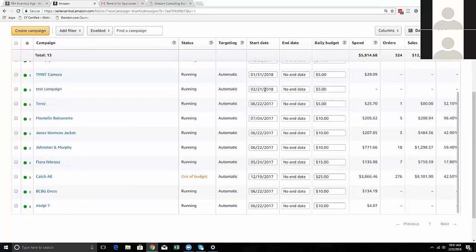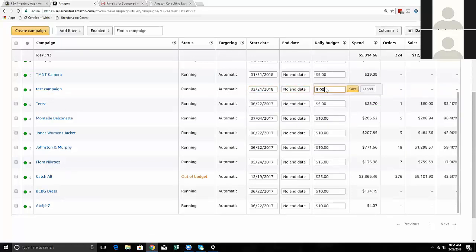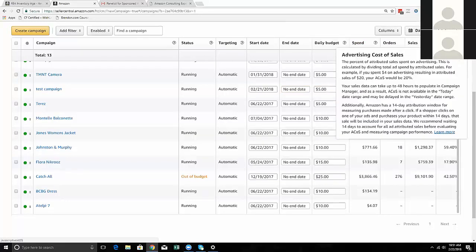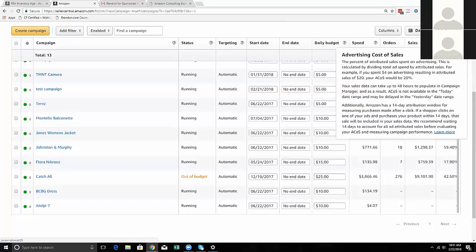Here I have the test campaign with the start date, no end date, and my daily budget. You can see how much you've spent total, orders, sales, and ACOS. The ACOS is the advertising cost of sales - you can think of it as an ROI. For example: you spent $4 on advertising and generated $20 in sales, your ACOS is 20% because $4 divided by $20 equals 20%.